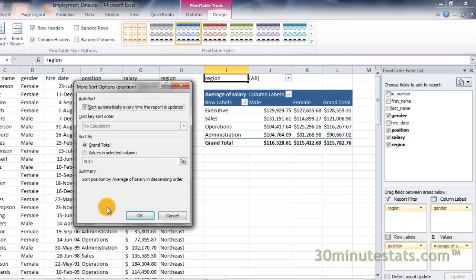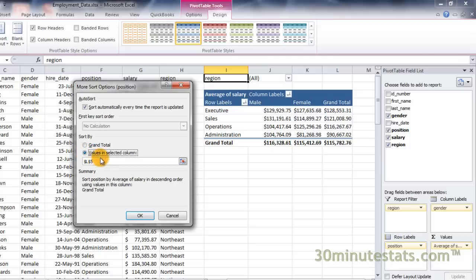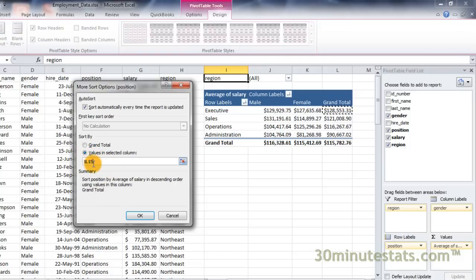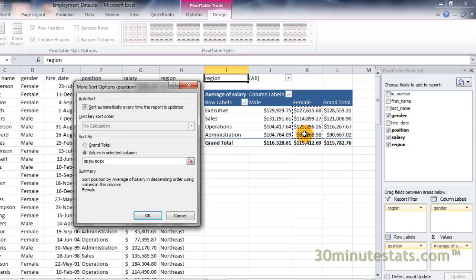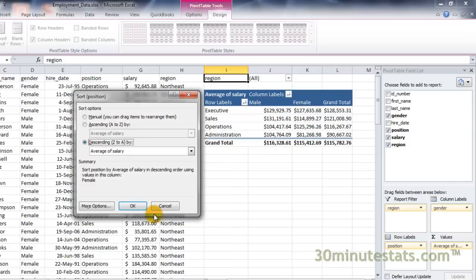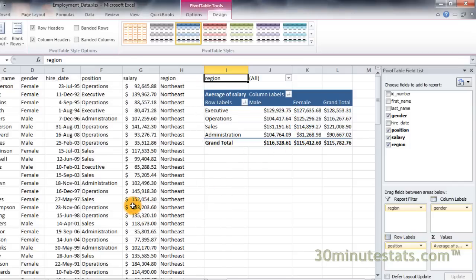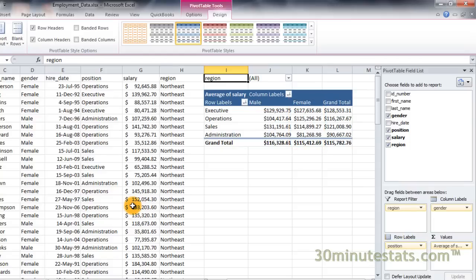Click on the radio button labeled Values in Selected Column. Then select the data in the column for females from the table. Now click OK and then click OK again. You can see that the data in your pivot table has now been sorted in descending order of average salary for females.